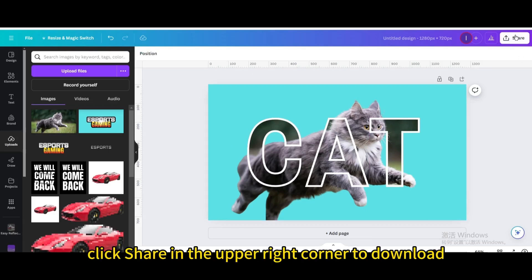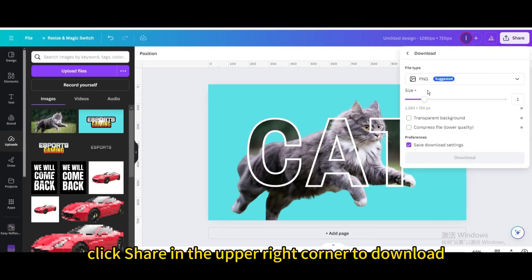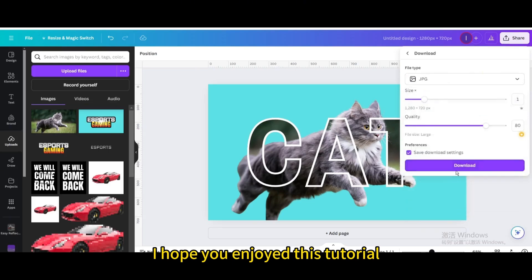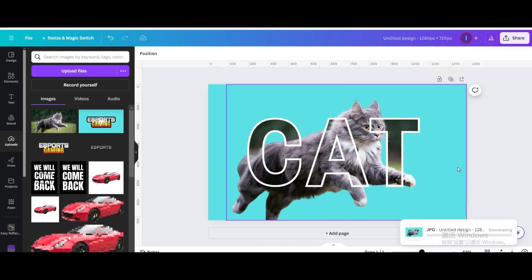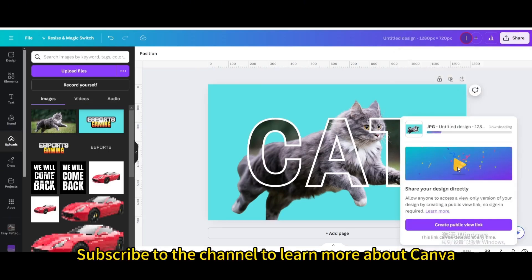Finally, click share in the upper right corner to download. I hope you enjoyed this tutorial. Subscribe to the channel to learn more about Canva.